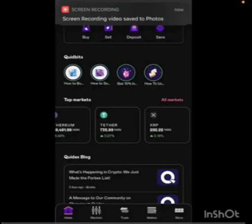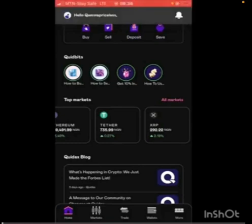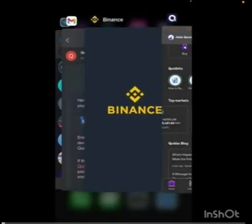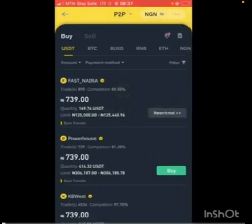So looking at the price of USDC right here on Quidax, it's 735 naira, and here on Binance it's 739 — so that's actually a small difference between the two exchanges which you can use to make money.